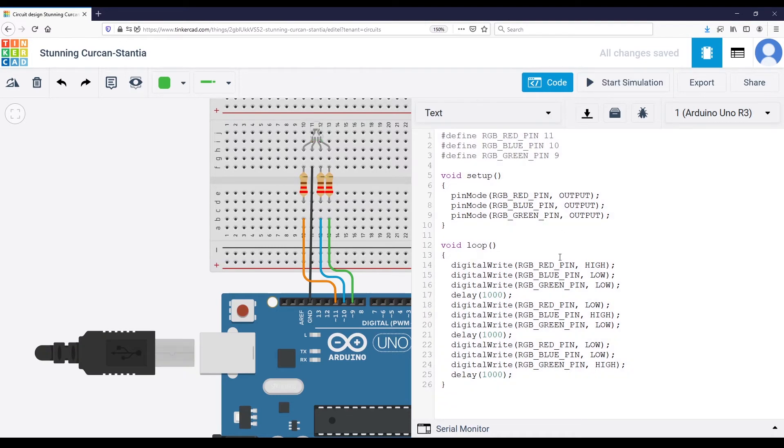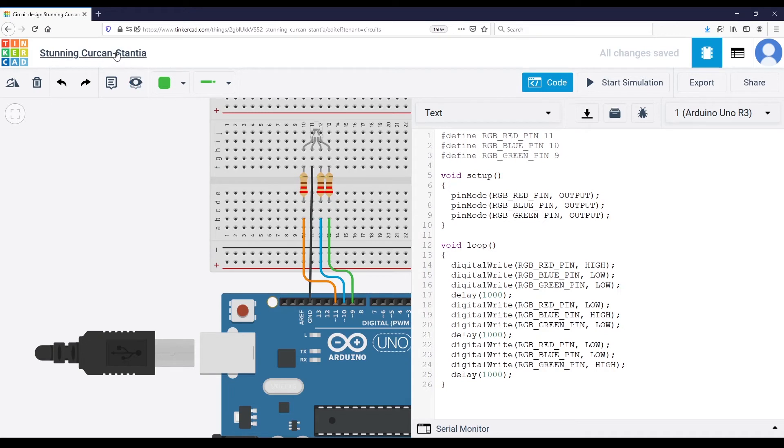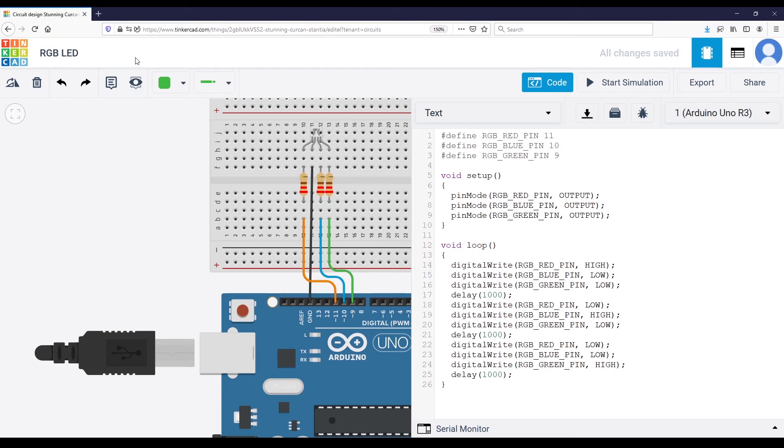So you can see we have the exact same code as if we wanted to power on three different LEDs, a red one, a blue one, a green one. And just the result is that on the circuit, everything is happening on the same LED. You can change the name of the Tinkercad project if you want to make more sense.